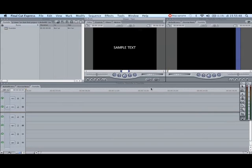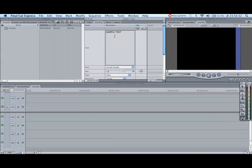Click and you will get sample text. There are two controls and here you can control what you want to have. So I'll do Final Cut Express.